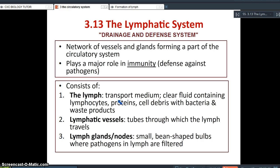The lymphatic system consists of the lymph, which is the fluid part and the transport medium — a clear fluid containing lymphocytes, which are white blood cells. This lymph carries lymphocytes that specifically produce antibodies, and it also carries protein, cell debris, bacteria, and waste products. The lymph travels through lymphatic vessels, which are similar in structure to veins and have valves that prevent backflow.